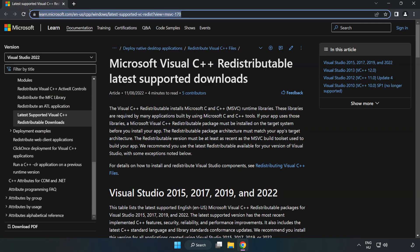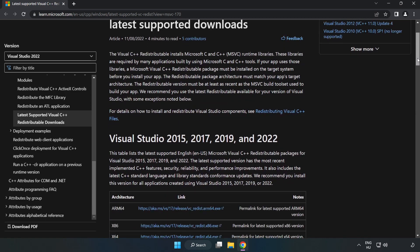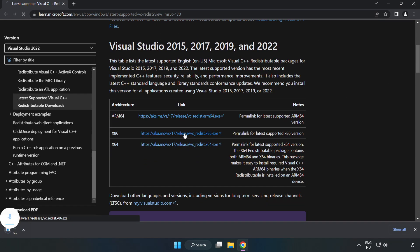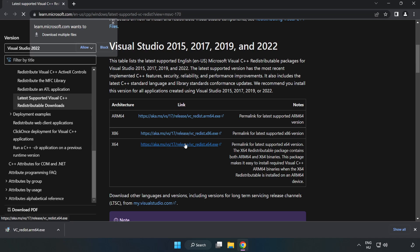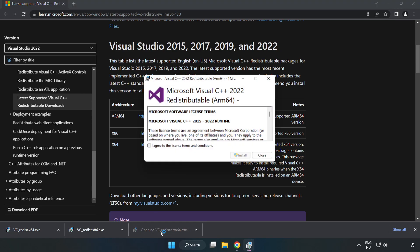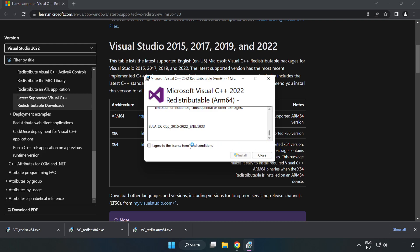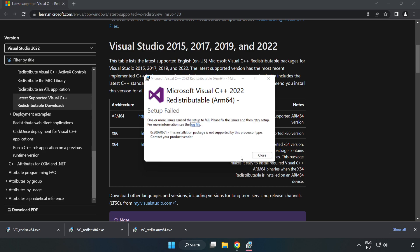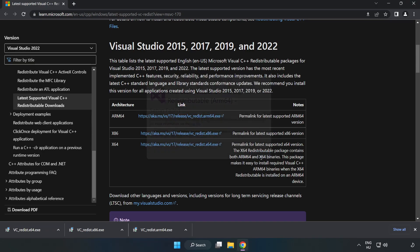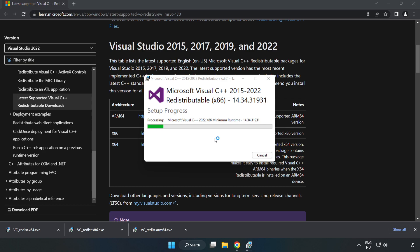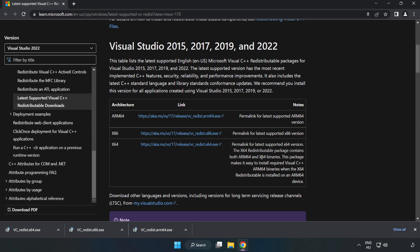Go to the website linked in the description. Download 3 files and install the downloaded file. Click I agree to the license terms and conditions and click Install. If it fails to install, no problem. Repeat for the rest.